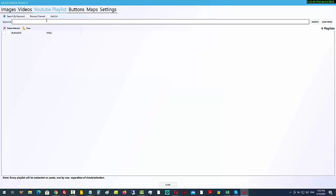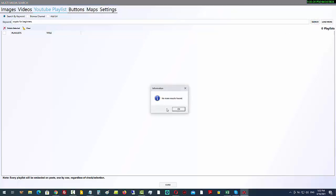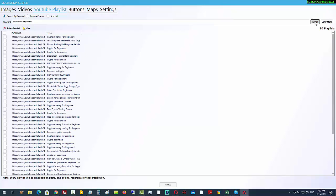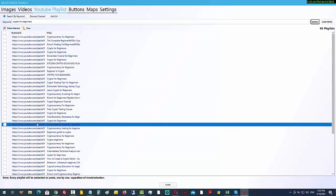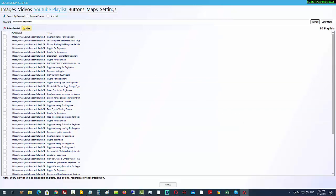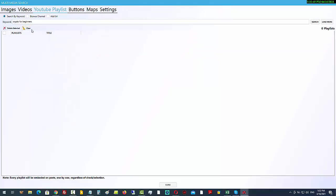I'll explain why in a webinar next week after this launch. Use this with your own playlists only. But here's how it works if you want random multimedia content in mass page building campaigns: just type in any keyword, like 'crypto for beginners', do a search, and you'll see a bunch of playlists. You can checkbox the ones you want.